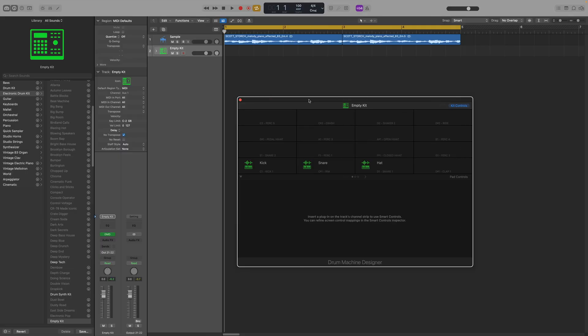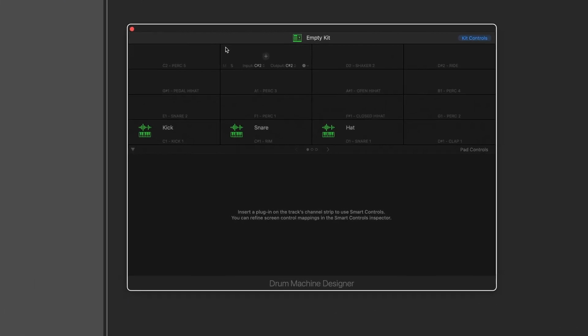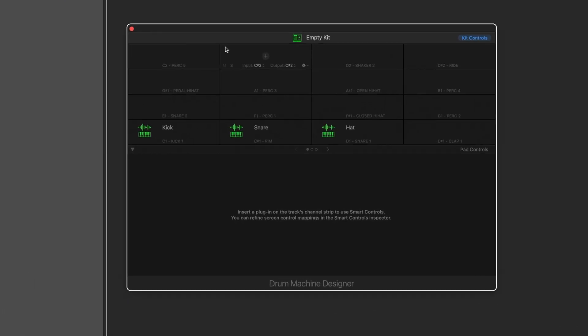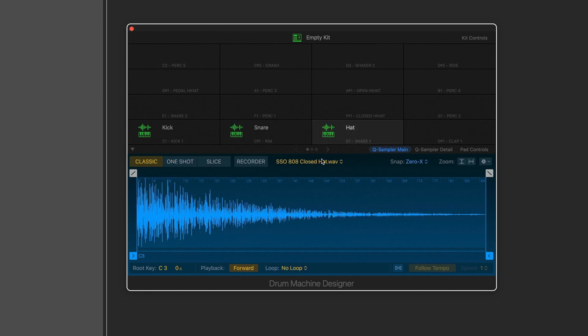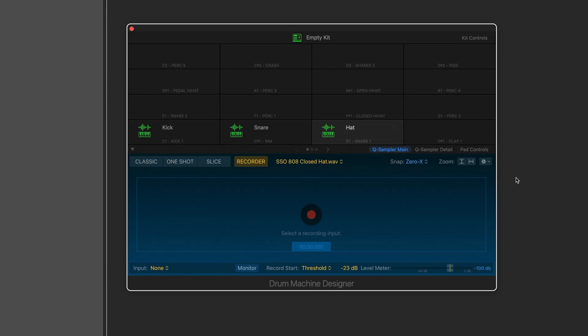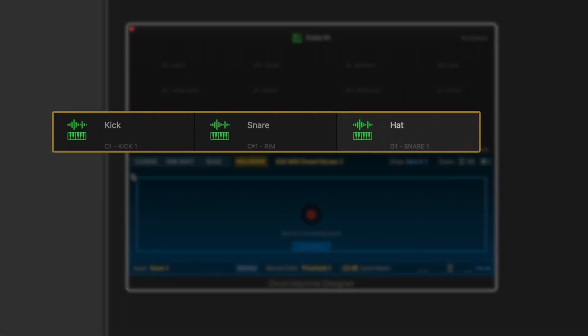Now let me show you how this same workflow goes in Logic. Here I am in Logic with the same sample loop, and what I also have in front of me is their Drum Machine Designer. This looks very identical to other drum machines — you have the 4x4 grid and you drag in samples the same way you did in Impact. The first thing I want you to notice is that they have the same functionality that we have in Sample One, but built within this virtual instrument, and I think that's genius. Just like Impact, every sample is mapped to a specific note — kick on C1, snare on C-sharp 1, hat on D1 — so it's ready to record.